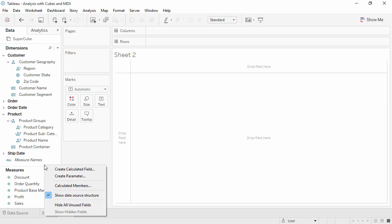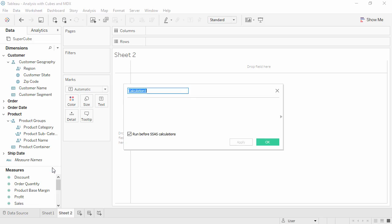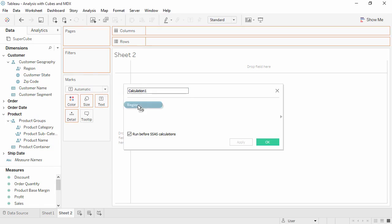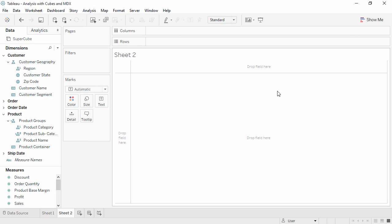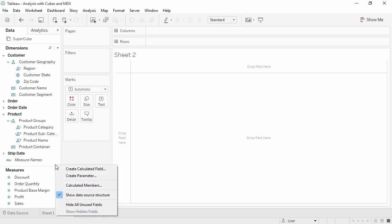If we try and create a calculated field using a cube data source, we cannot bring in a dimension. Only measures are available. For any logic based on dimensions, we must use MDX to create a calculated member. We'll create a new calculated member, just as before, right-clicking in the data pane and selecting calculated members.